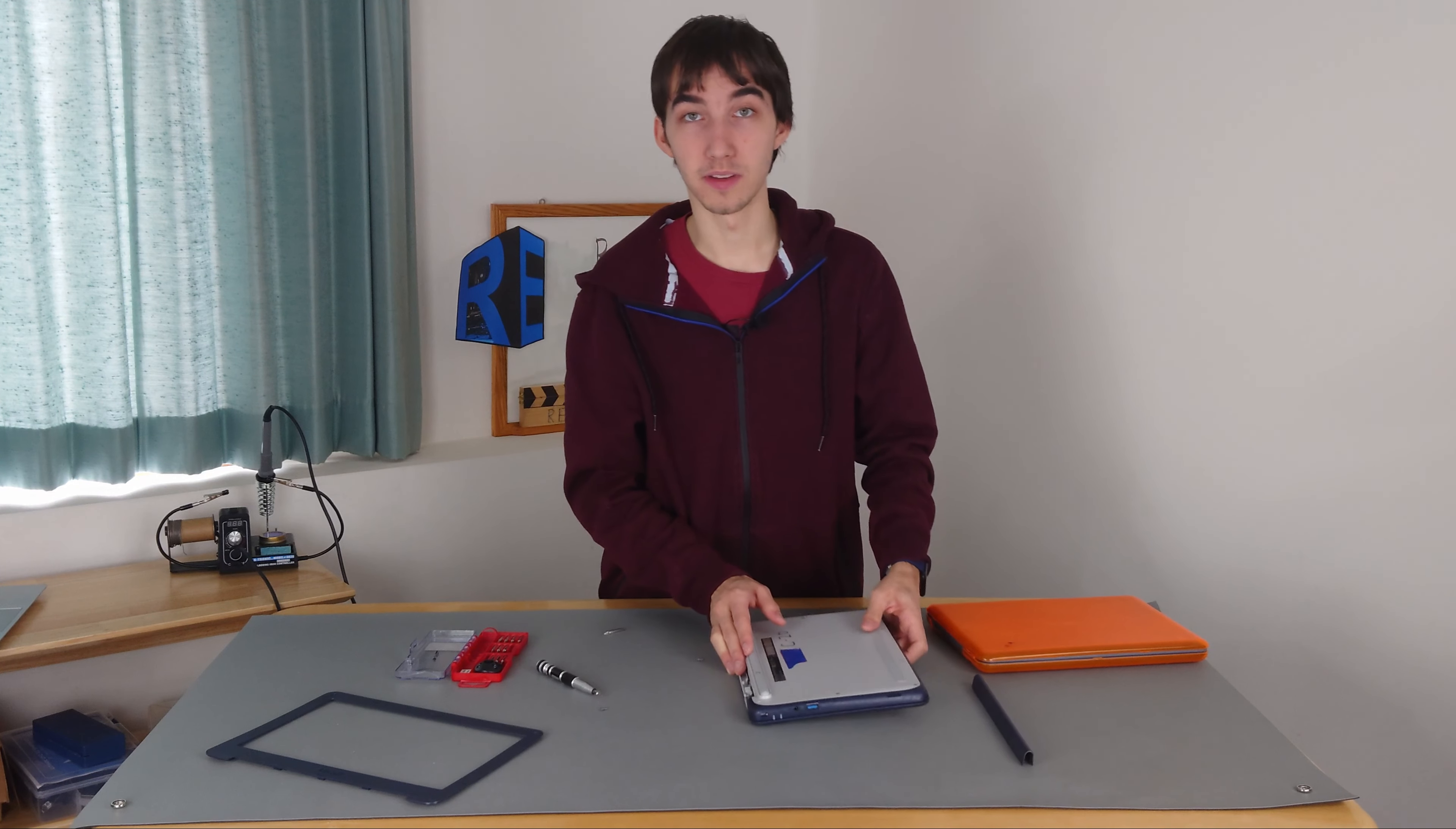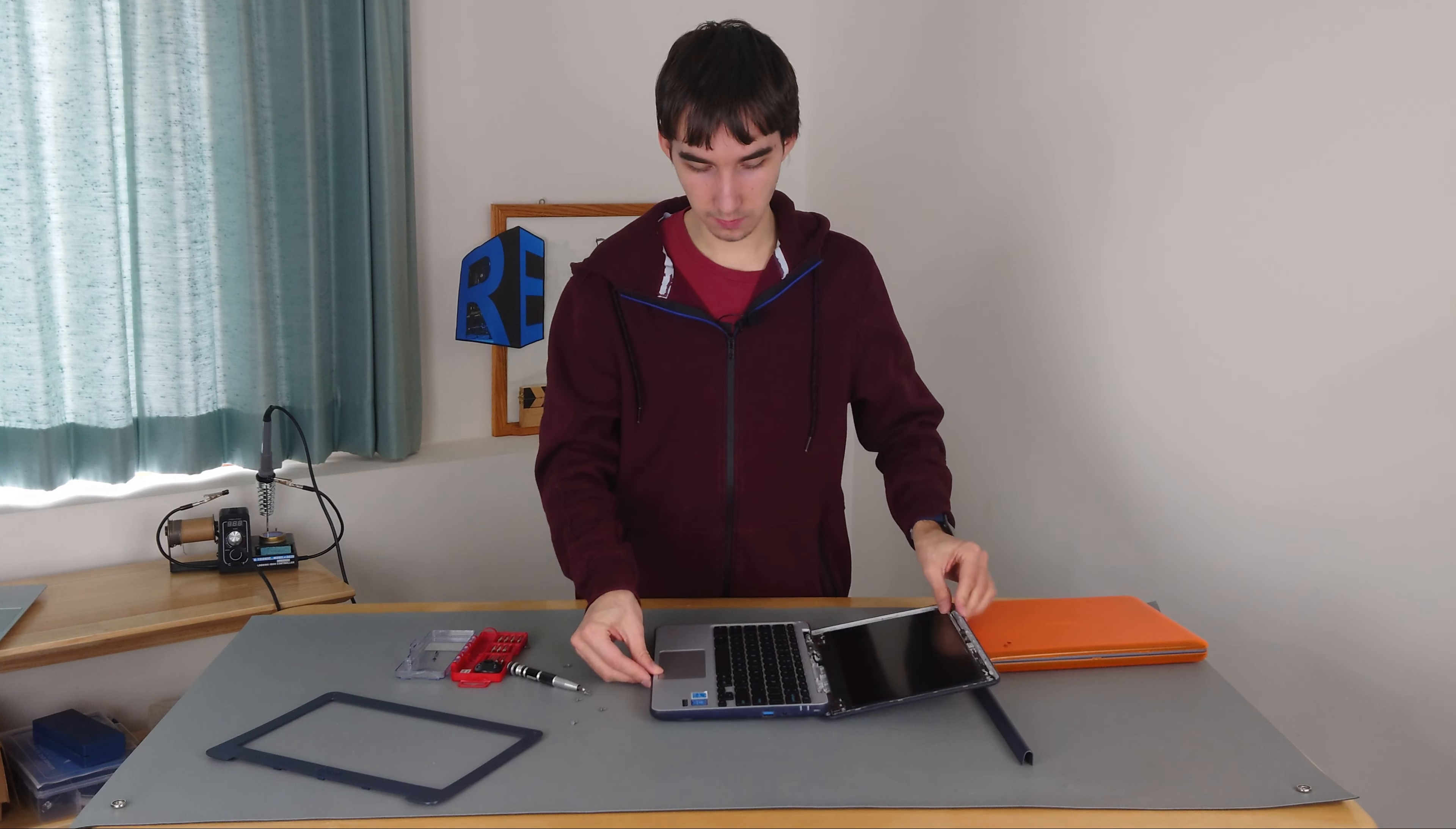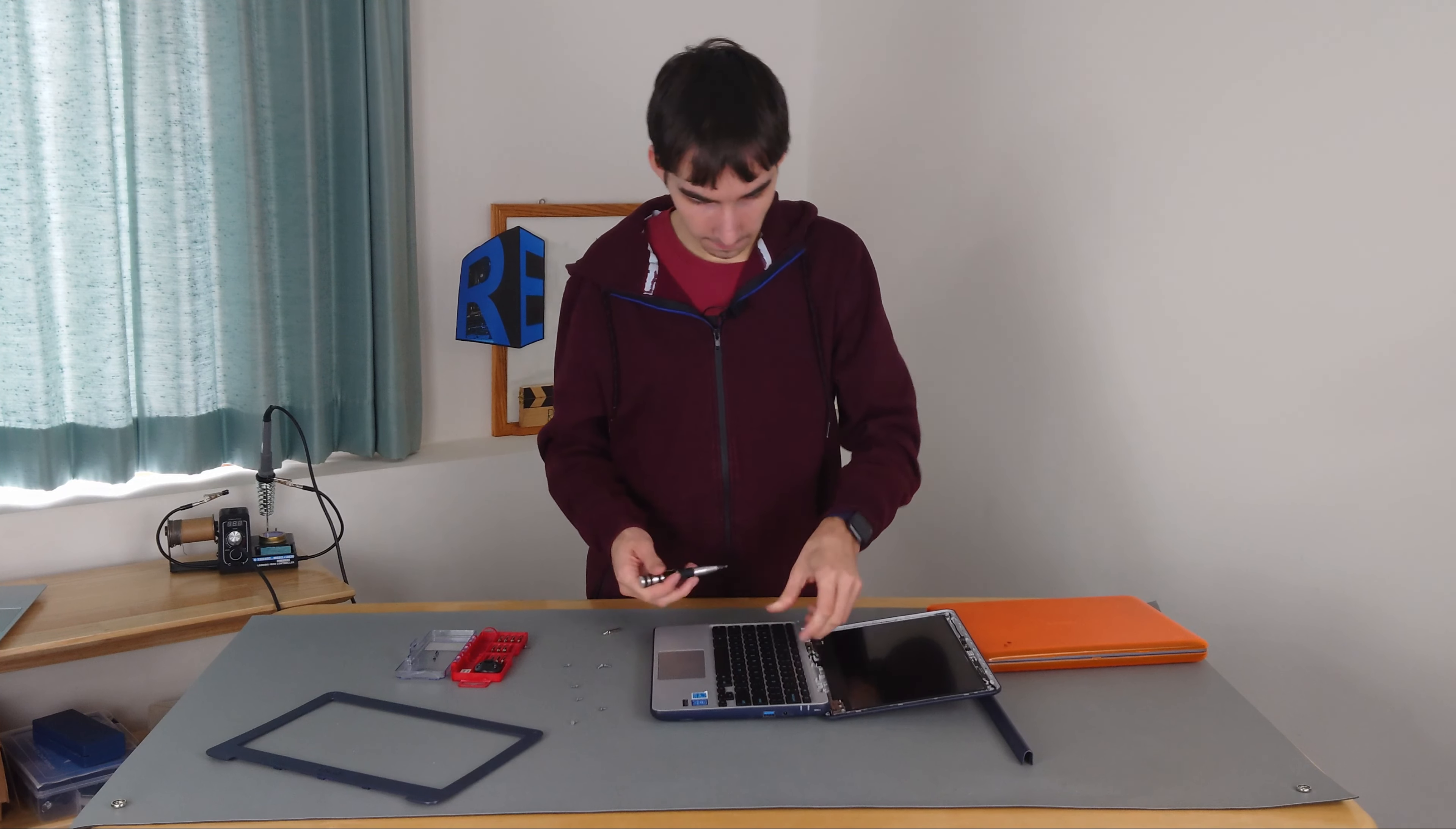Now that we have all these screws loosened up, we can tilt this over, being careful of all of our screws that are now coming out. And here we go. What I prefer to do, usually, is to come around here by the hinge, as it's one of the easiest places to pry up.